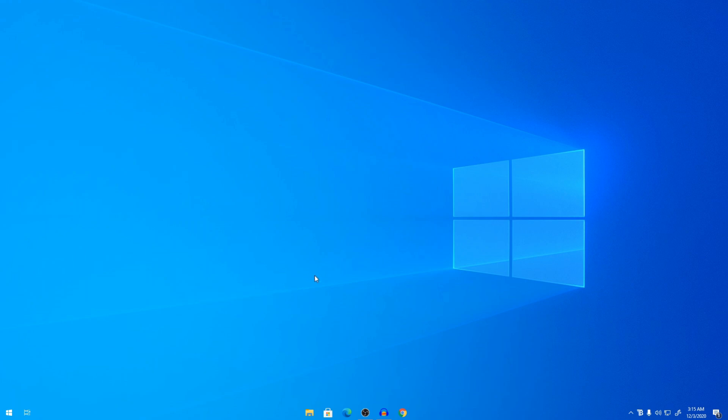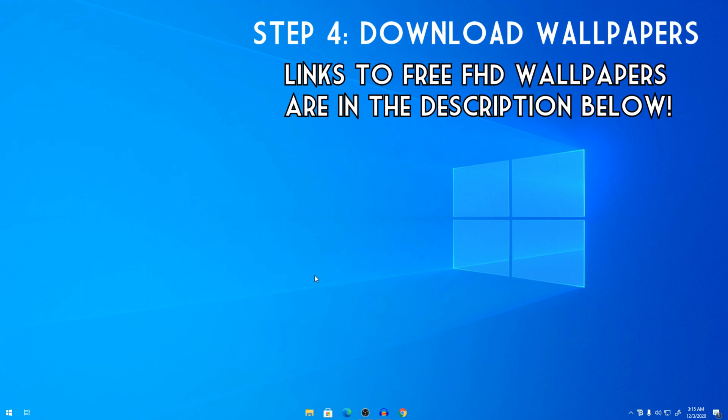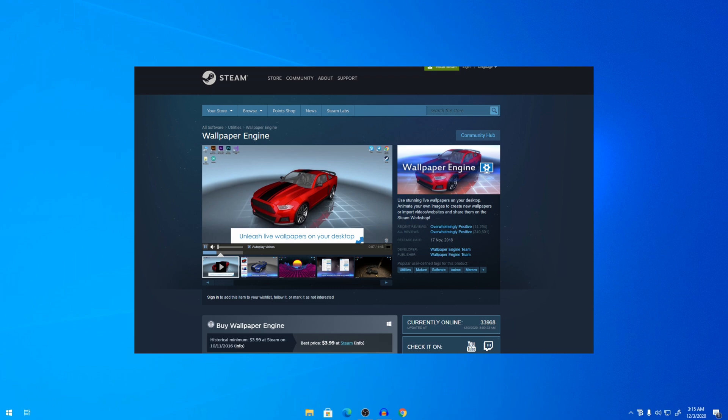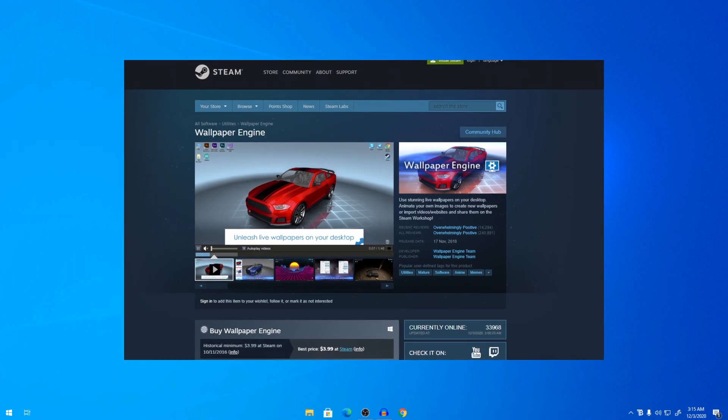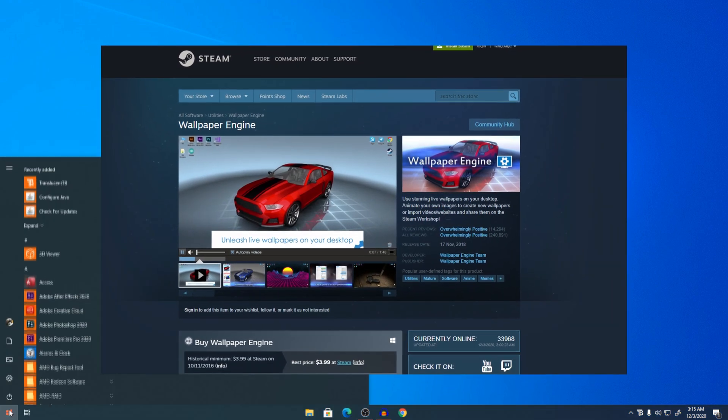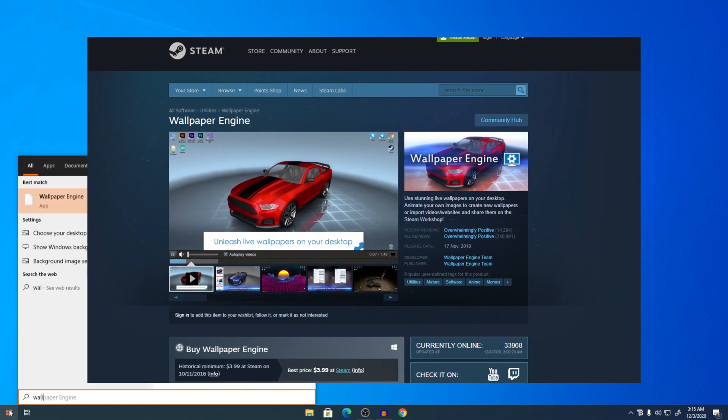So this is an additional step. From here on, you can go and you can download your wallpaper, your preferred wallpaper, whatever wallpaper you want. But I'm going to use an app called Wallpaper Engine from Steam.